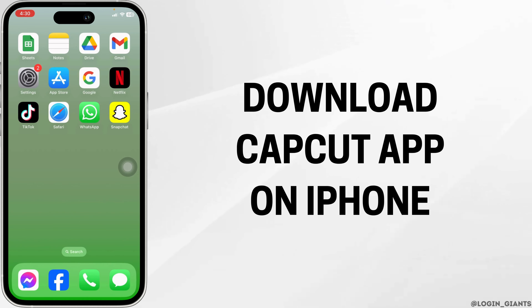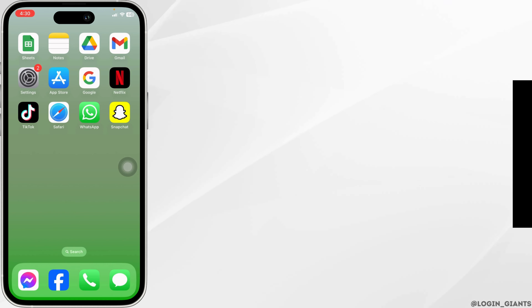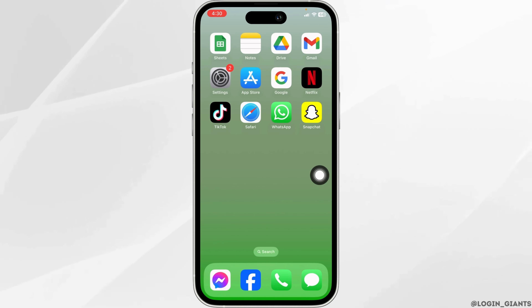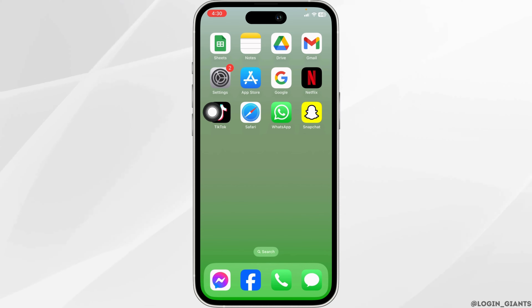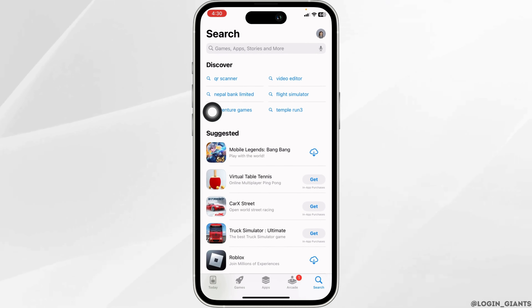How to download CapCut on iPhone. Let's get started. Launch your App Store.